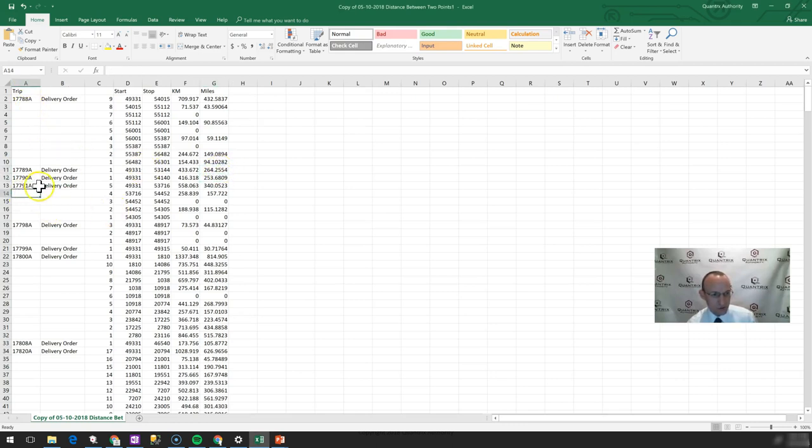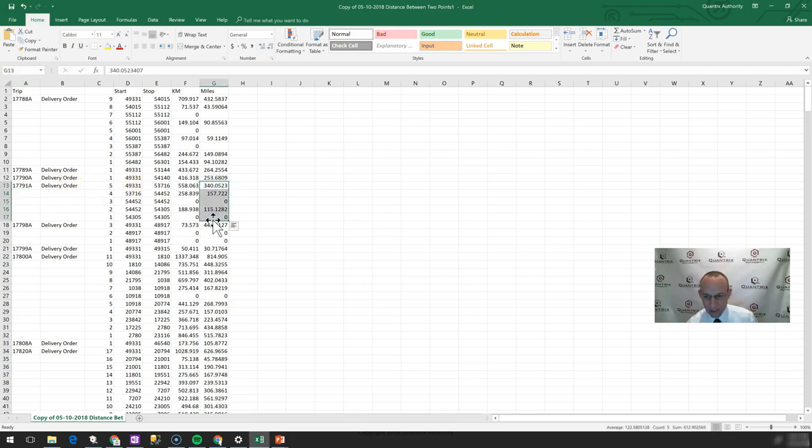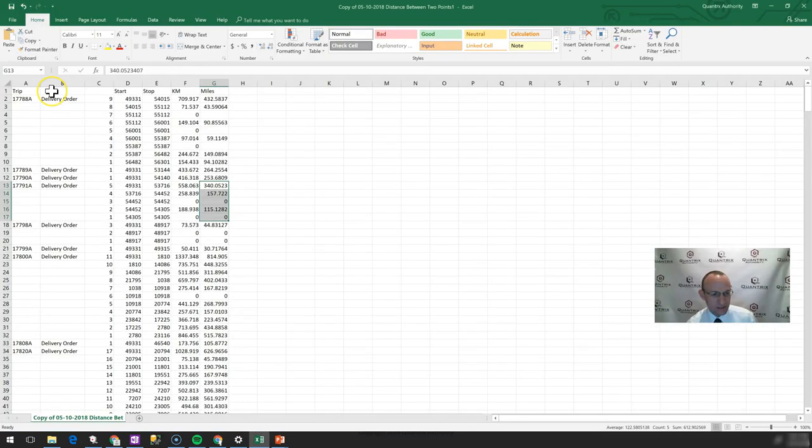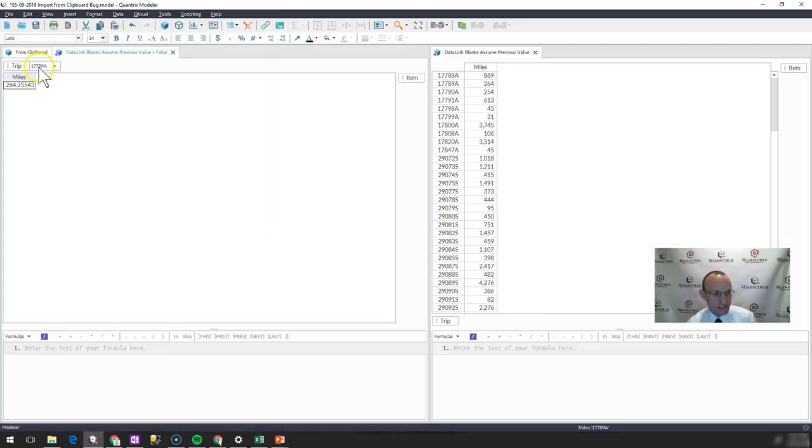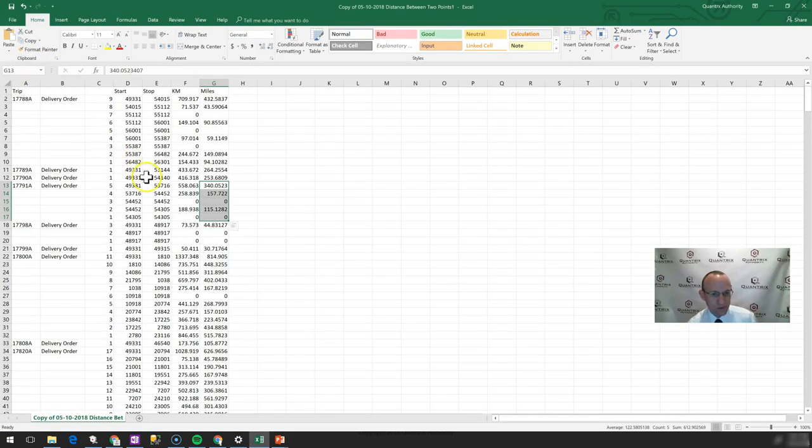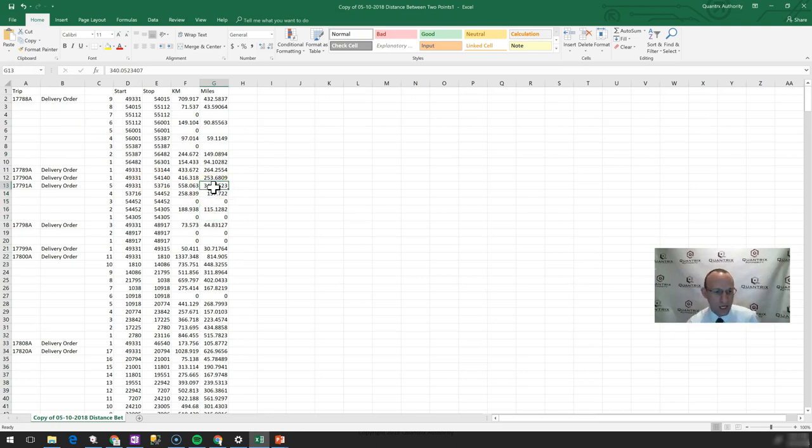So I'm going to get this guy up to the filter tray 17789A, I think A is what I said. It's got 264 miles. That looks like it's working correctly. But if I go to 17791A, I would expect Quantrix to aggregate to 612. And that was 17791A. So if I get that, it's showing 340.